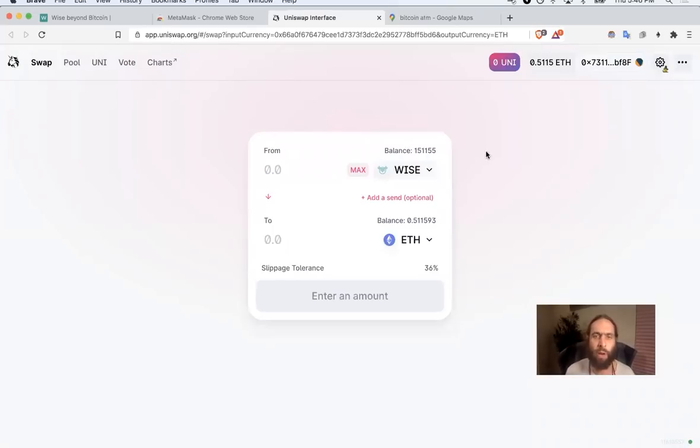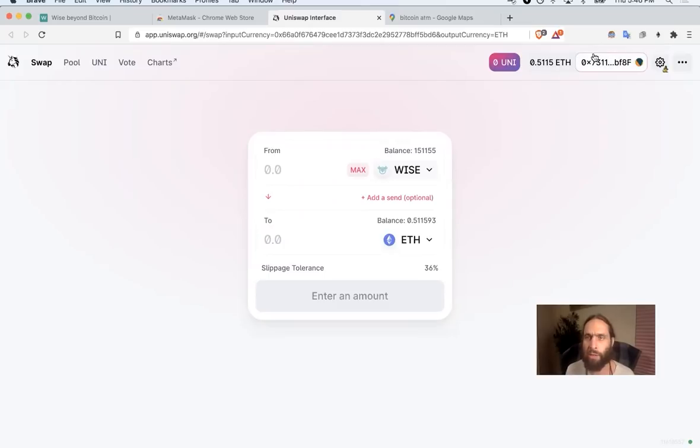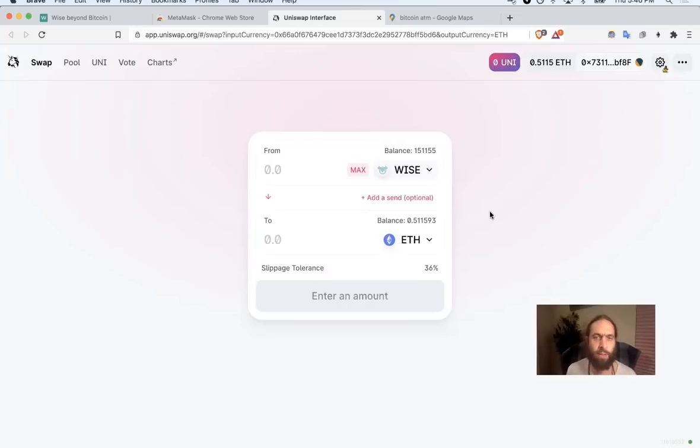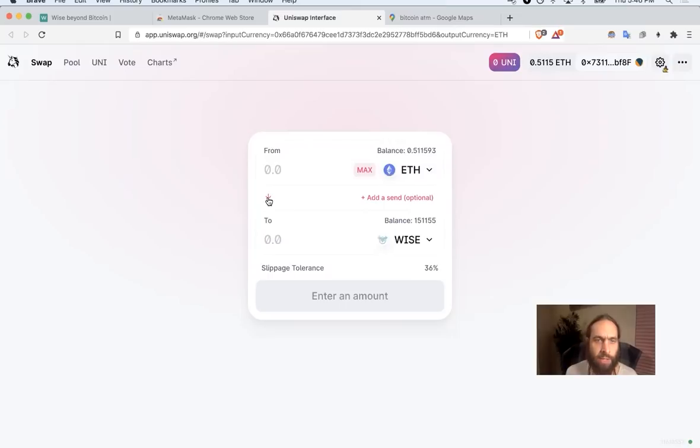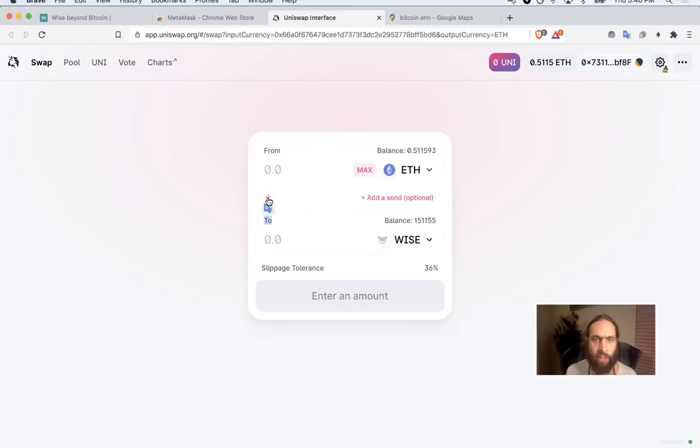Now, your MetaMask wallet will link. It will sync. It will connect with the Uniswap. It will read the Ethereum balance that you loaded in there. It will read everything that you have that you can swap from on the Ethereum network. You toggle with this arrow. This is what my directions on the website were talking about. You click that arrow and it toggles back and forth.